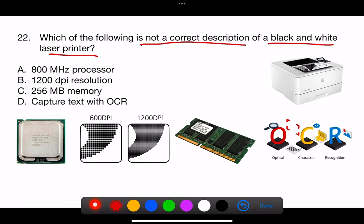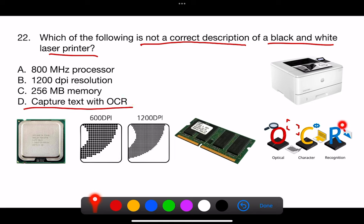The correct answer is D: Capture text with OCR. OCR, or Optical Character Recognition, is a technology used to convert different types of documents, such as scanned paper documents, PDF files, or images captured by a digital camera, into editable and searchable data.